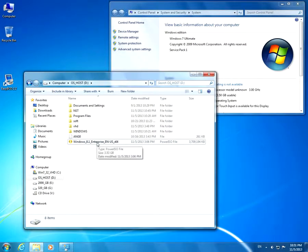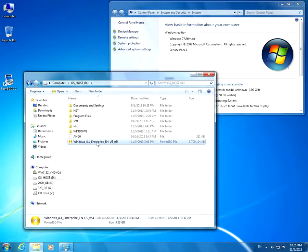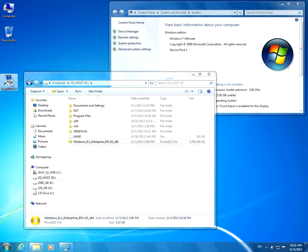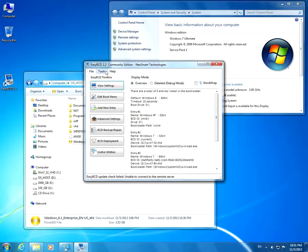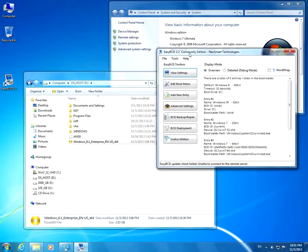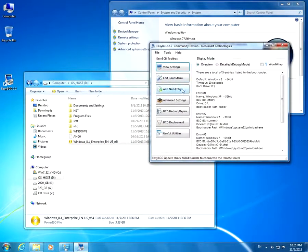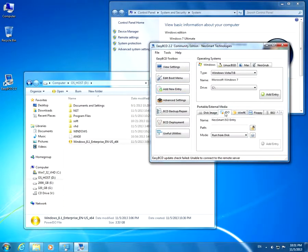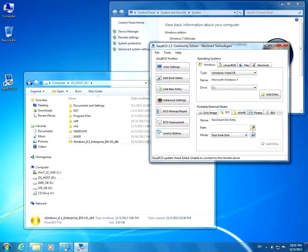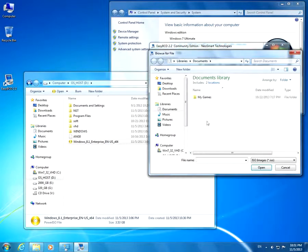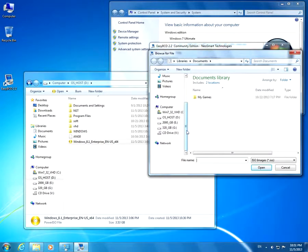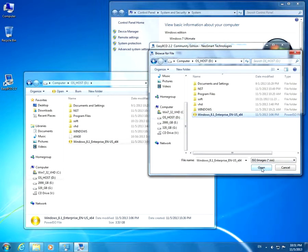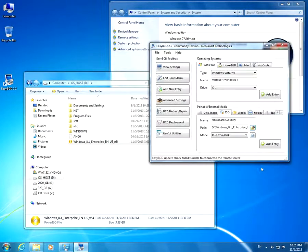First I have to boot the computer from this ISO file and for that I'm going to use EasyBCD. Let's go to add new entry, go to ISO, add path, click this yellow icon, browse to the ISO file and click open and add entry.